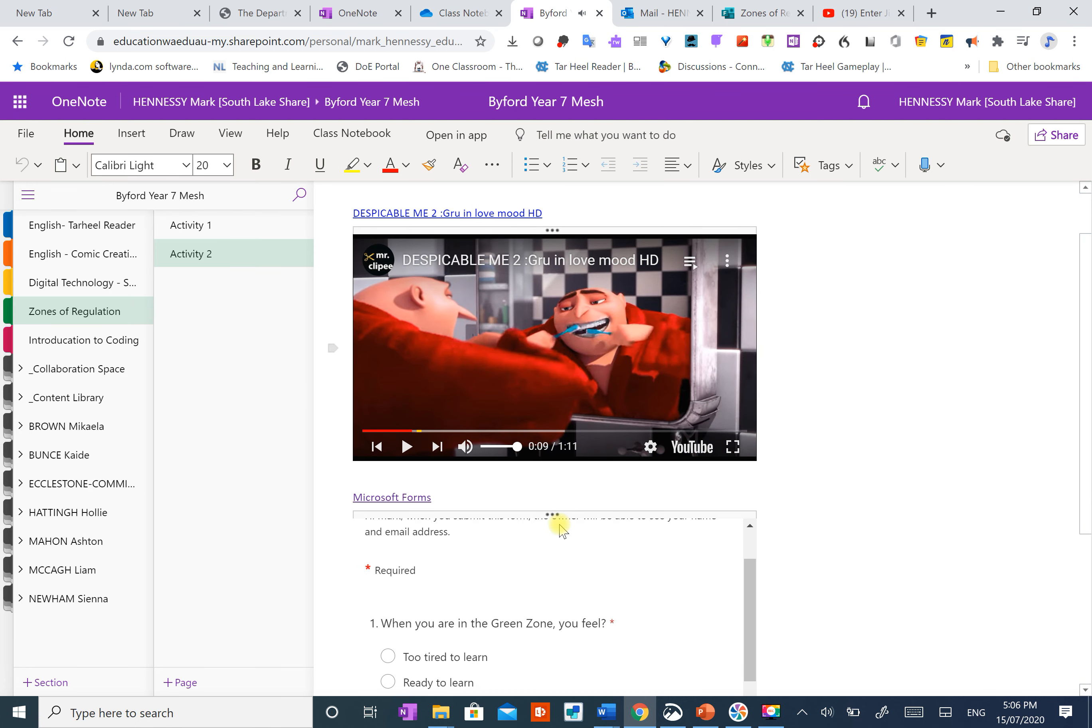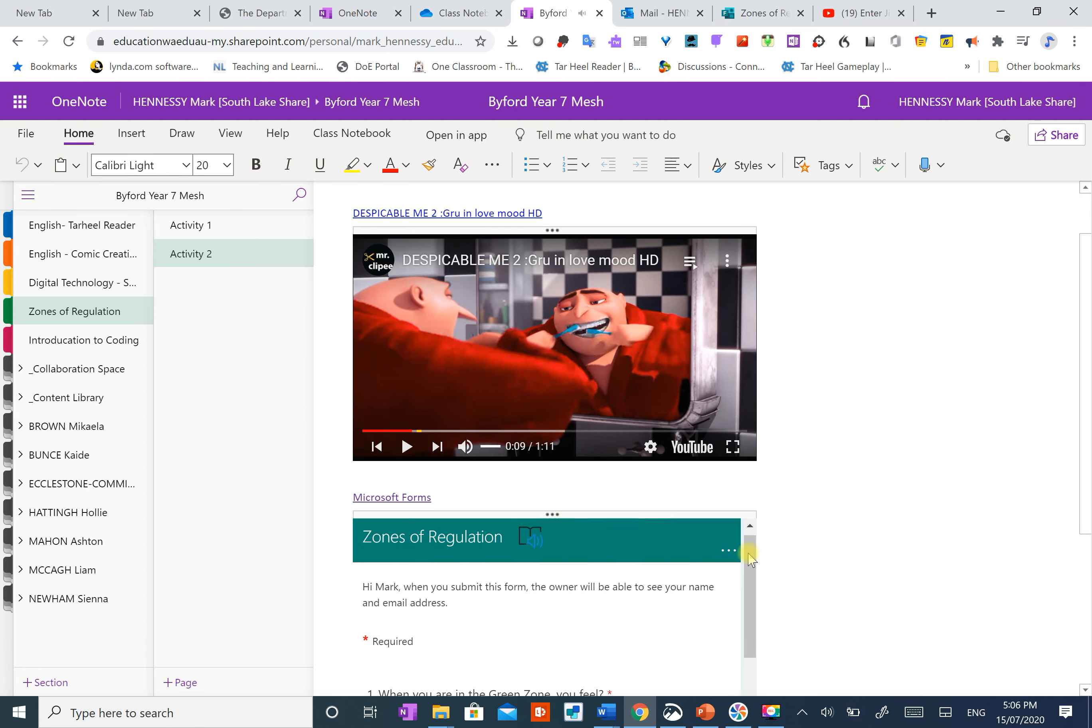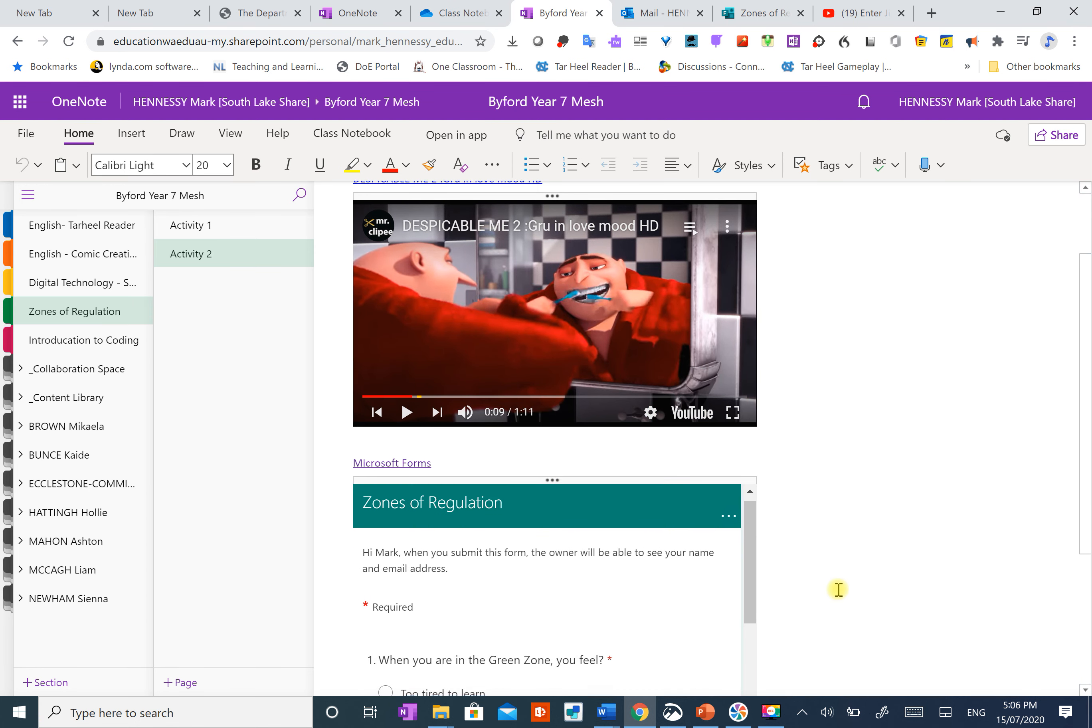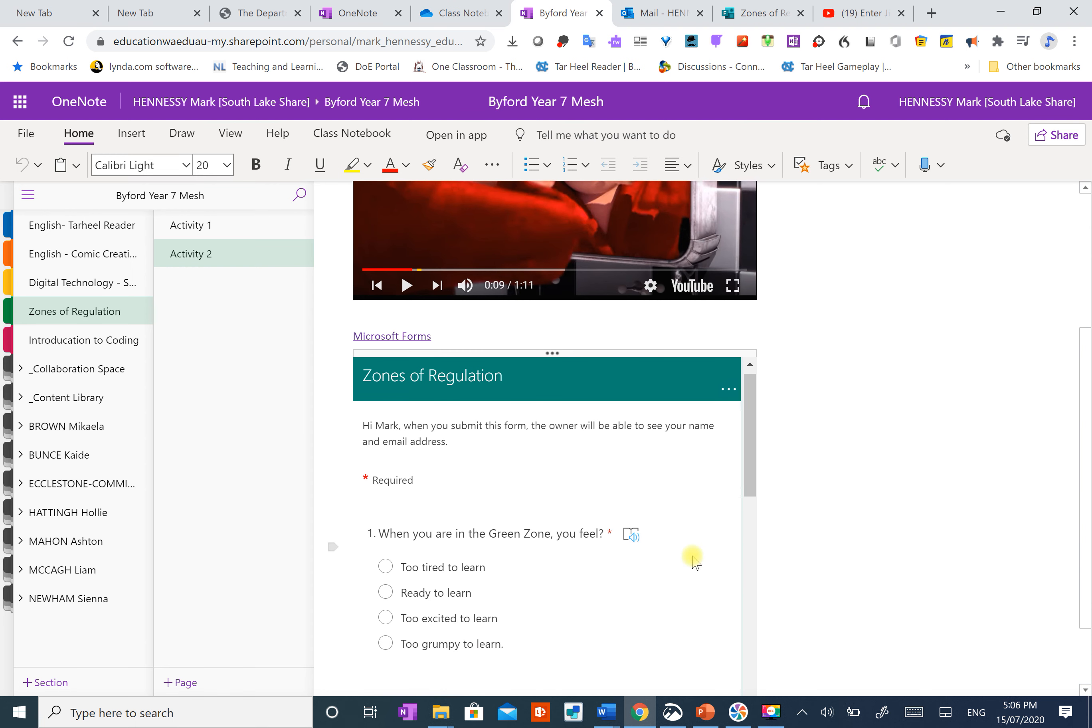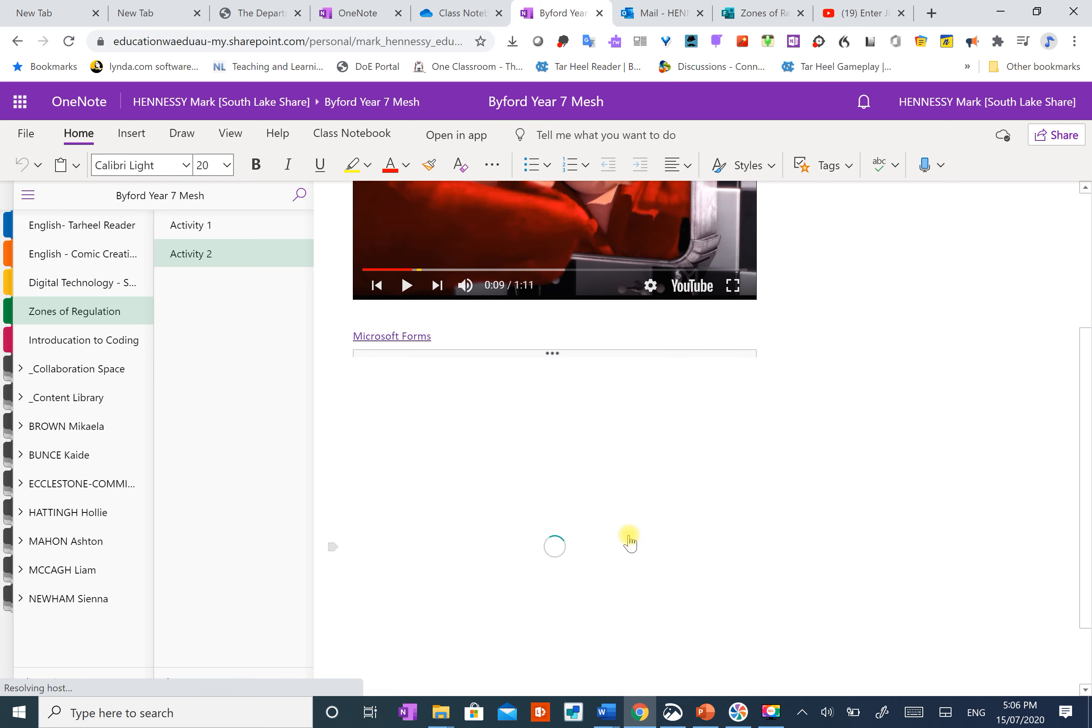Then they had to do this quiz down here below. Okay, the beauty of it is, as I said, for those that couldn't read, that would read out the question to them.